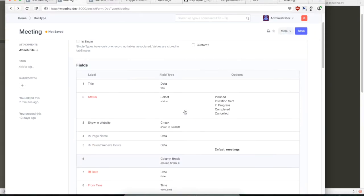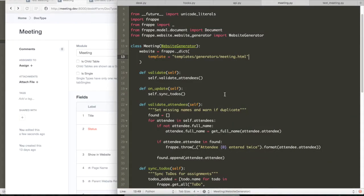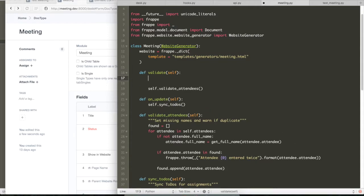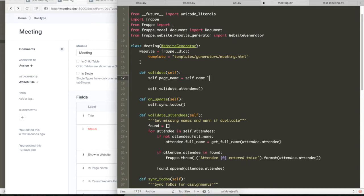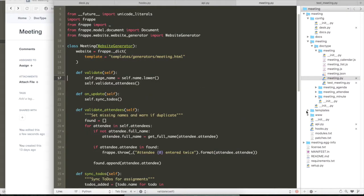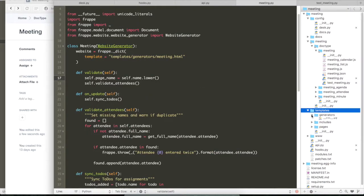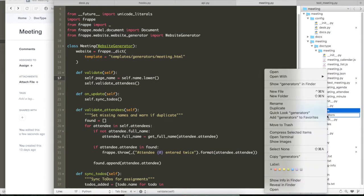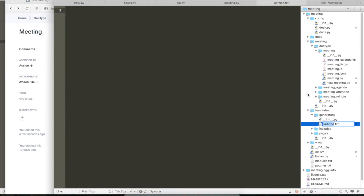And like I said, let's just create the parent website route field. And then we can default it to meetings. So all our meetings will be your site slash meetings slash meeting one. And the page name will be the name itself but in lowercase. So our naming if you remember is meeting one, meeting two, meeting three. So it will just be meeting slash meeting 25 or whatever it is.